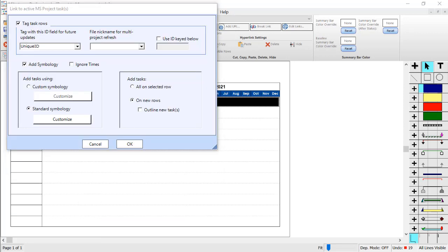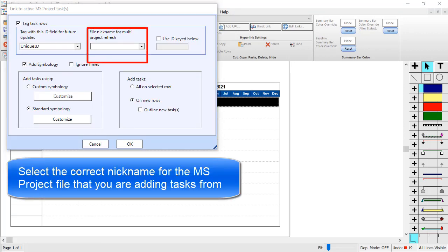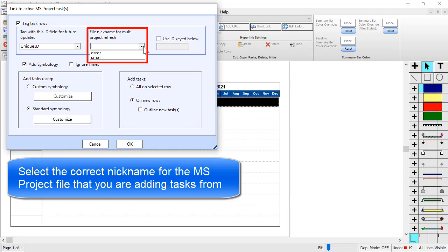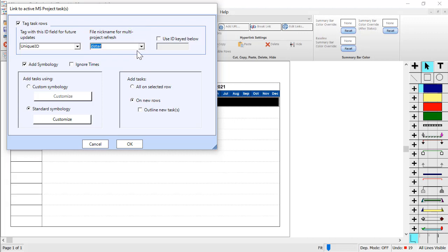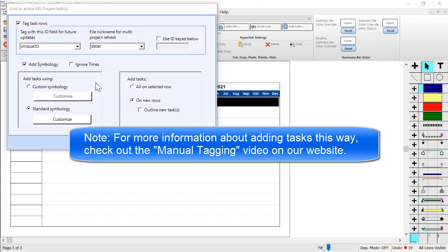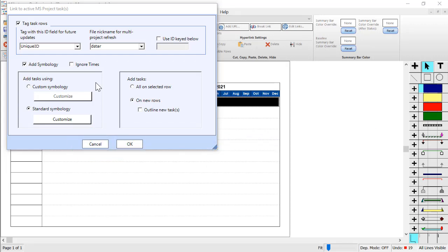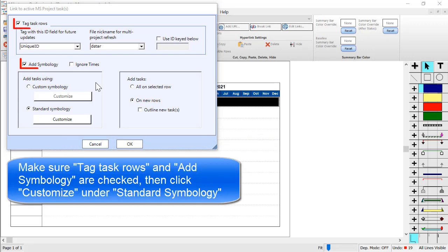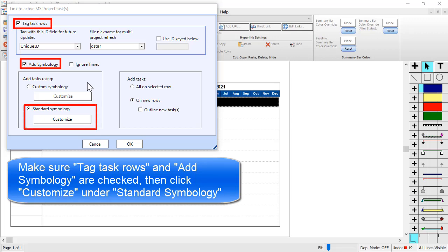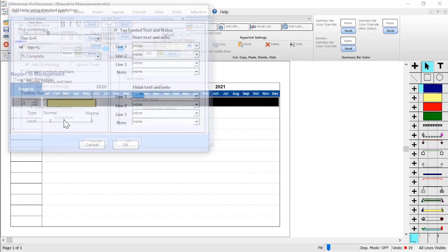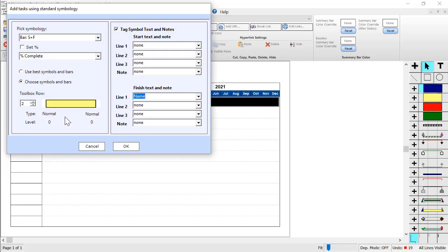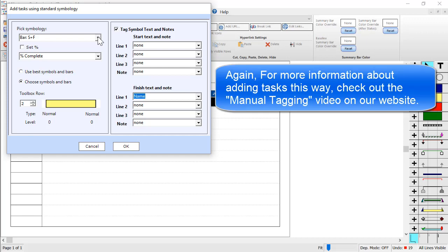Inside of this dialog box you want to make sure you choose the nickname that these tasks will use. If you click this drop-down you can see the list of available nicknames from your refresh file list. I will choose the D star nickname since we're getting tasks from that death star file. Just a quick note about this process: if you'd like more information we have another video on our website about manual tagging. For this example I will make sure Tag Task Rows is checked as well as Add Symbology.